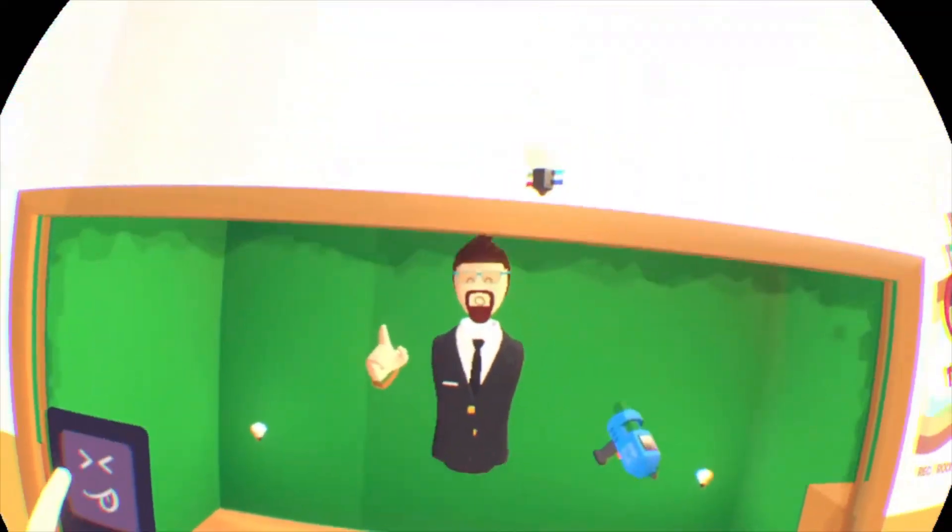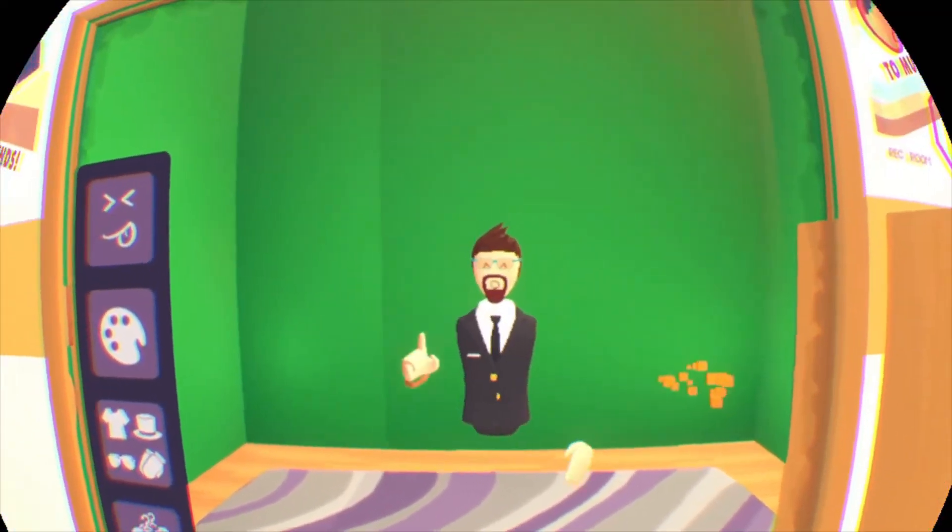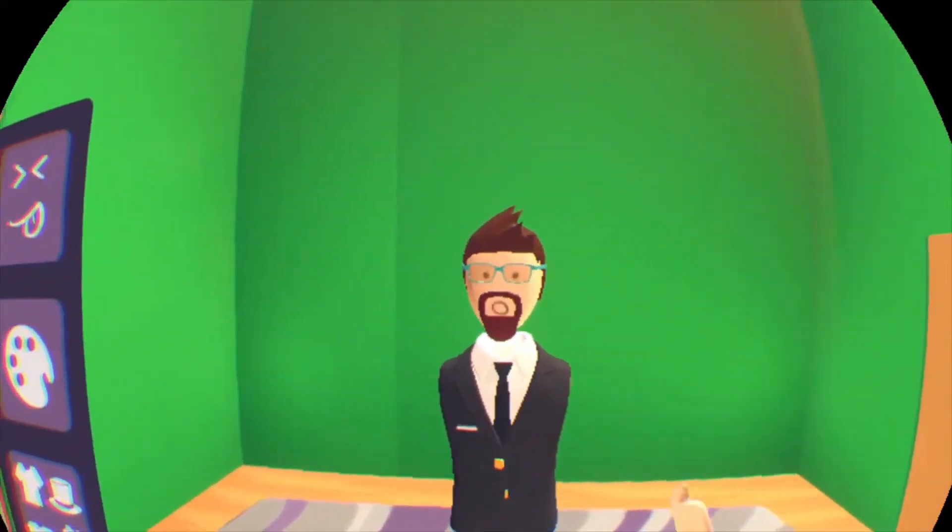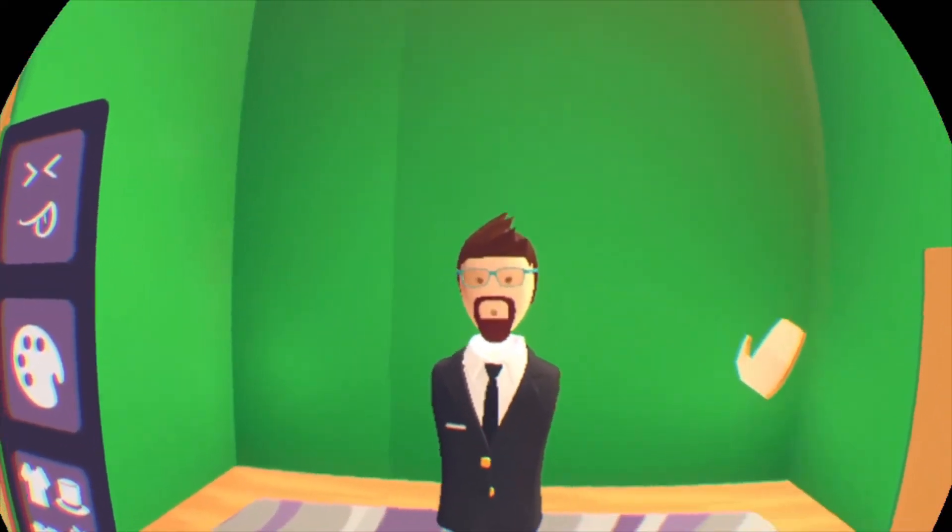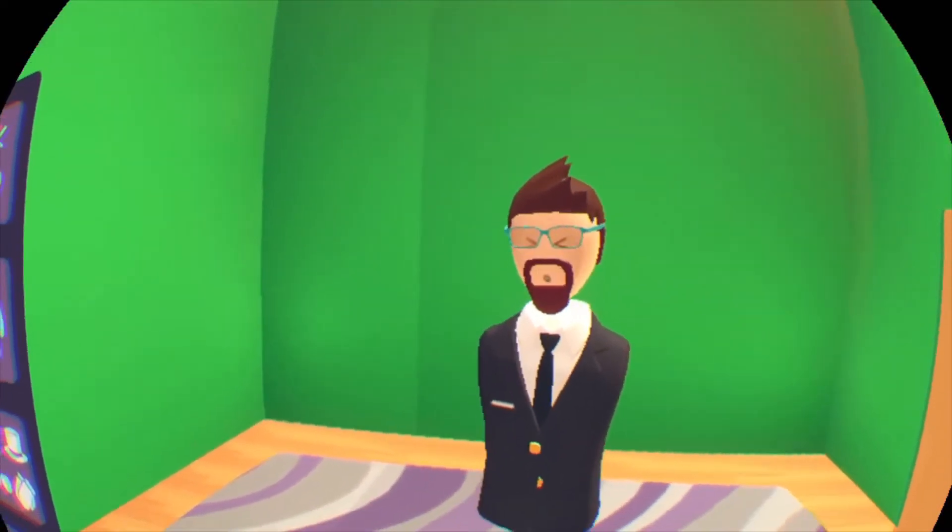Put one down there. There we go. Alright, see, that's a little bit better. We put them there. But yeah, now we can go into ShareFactory and see how the green screen works.